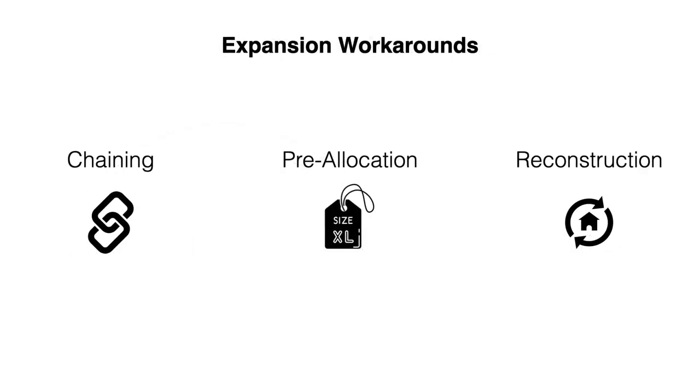Now there are several workarounds to the filter expansion problem, but as we will see, they all have shortcomings.